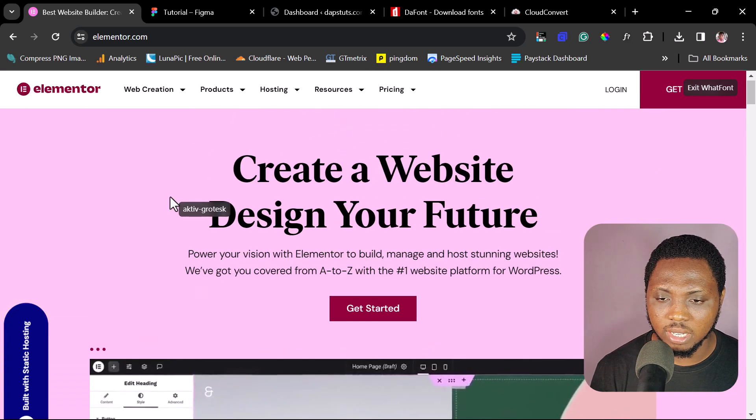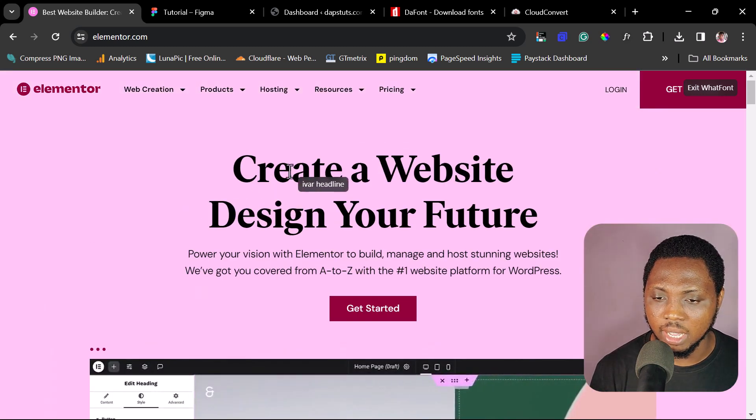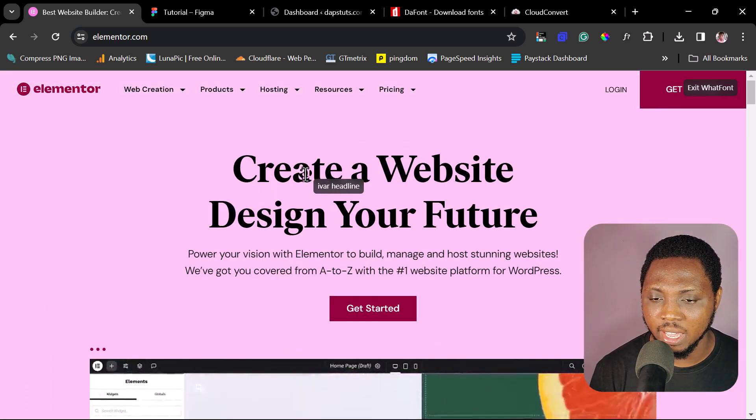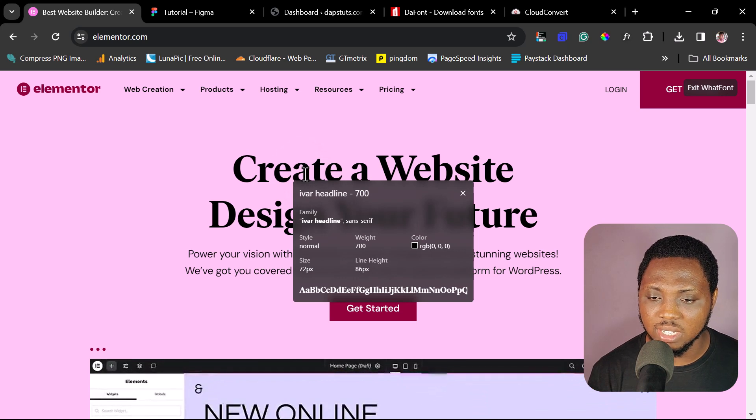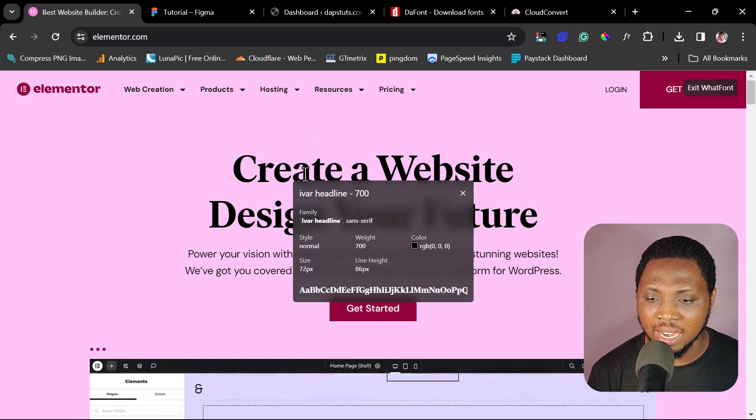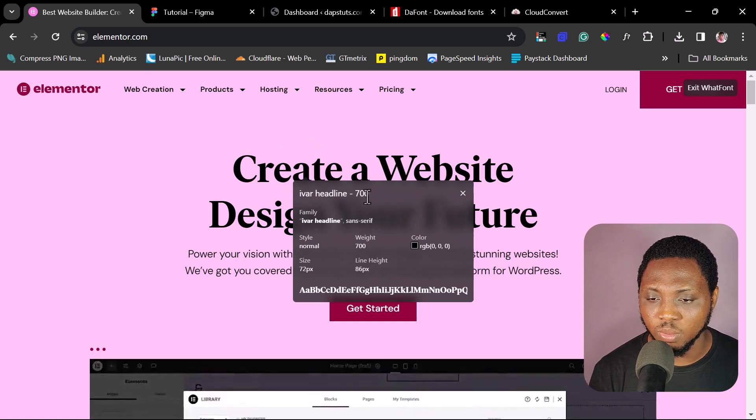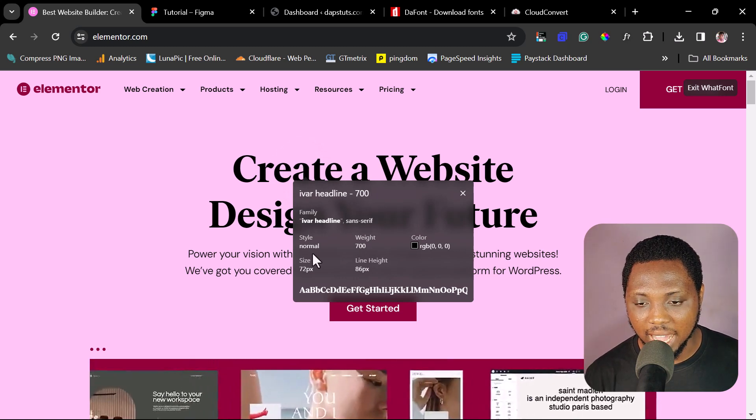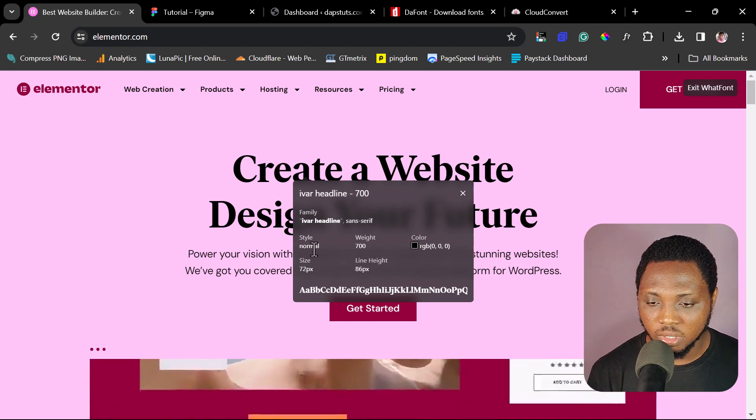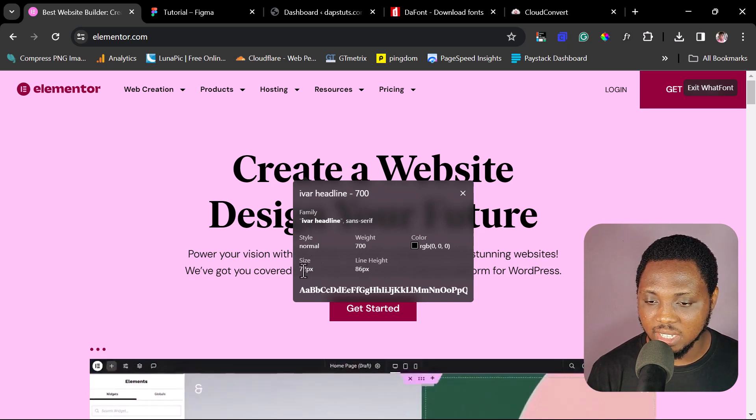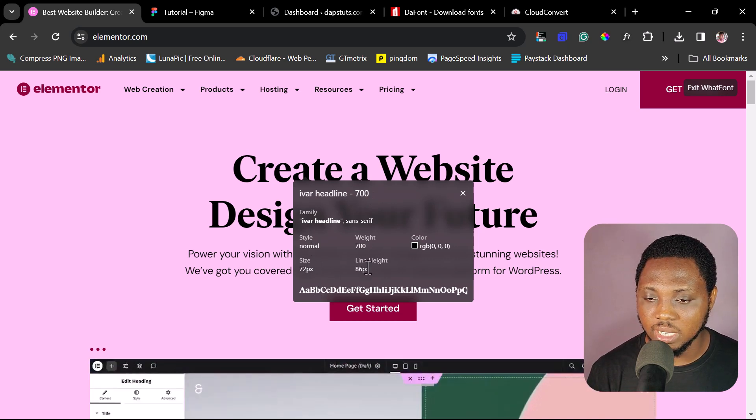Let's just work with Eva Headline here. If I click this, you can see this is Eva Headline and the weight is 700. The style is normal. Size is 72 and the line height is 86.